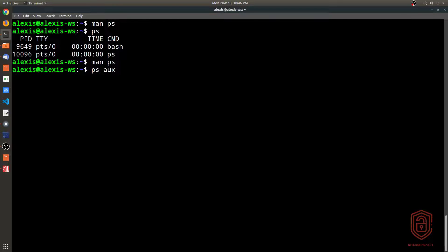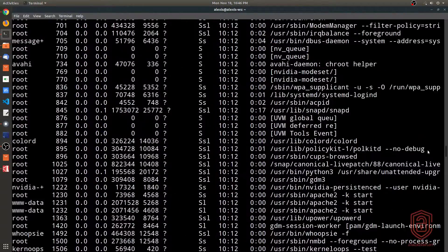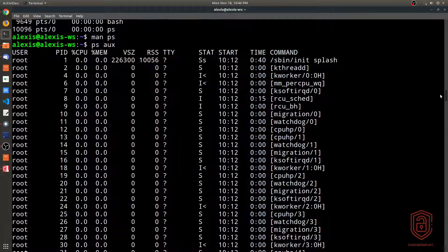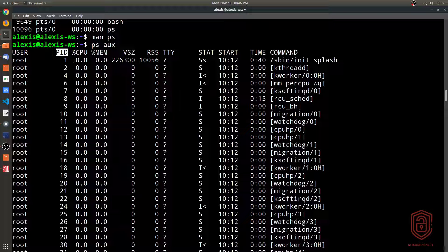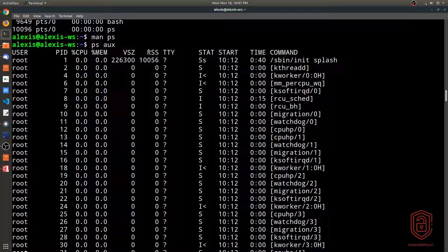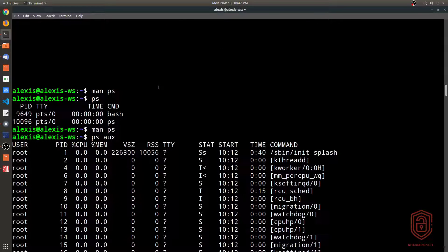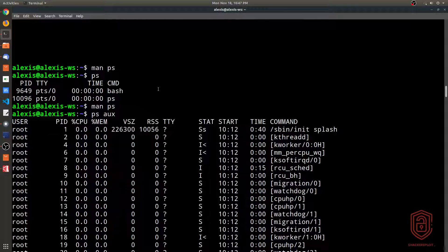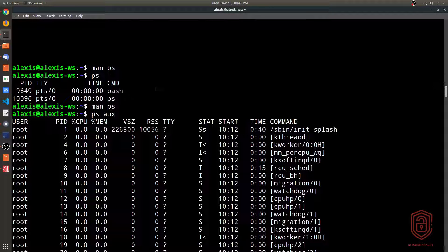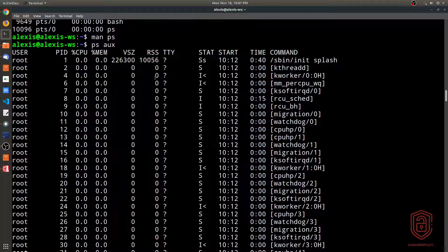Running `ps aux` gives a snapshot of all processes on the system, sorted in a table with columns for user, PID, and more, starting chronologically. The key difference from htop is that `ps aux` is a static snapshot, whereas tools like `top` or `htop` give you a dynamic, second-by-second view of CPU and memory consumption. Use `ps aux` for a snapshot; use `top` or `htop` for a live view.